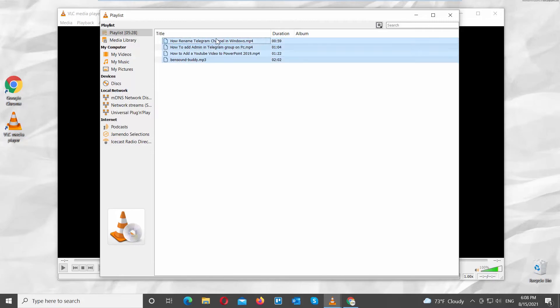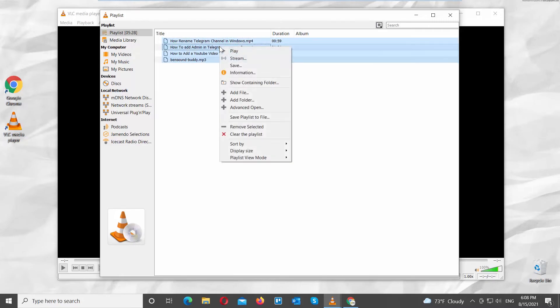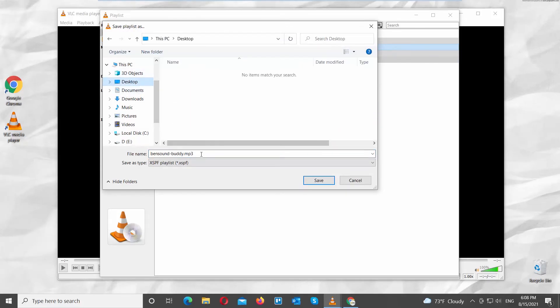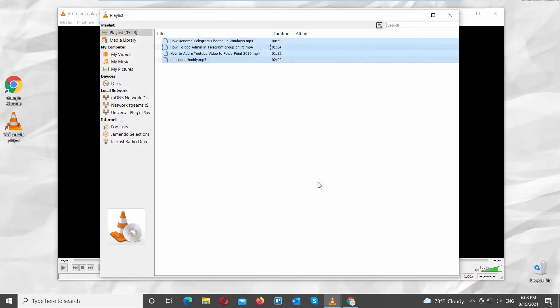Select the list of files. Right-click on it and choose Save Playlist to File. A new window will open. Choose the destination folder. Name the playlist. Click on Save.